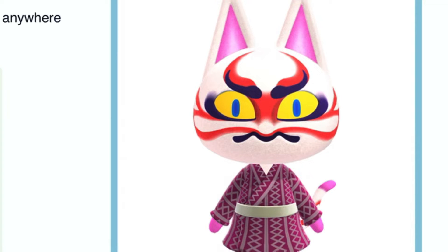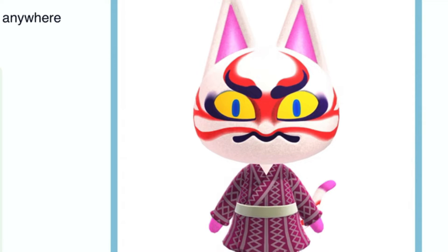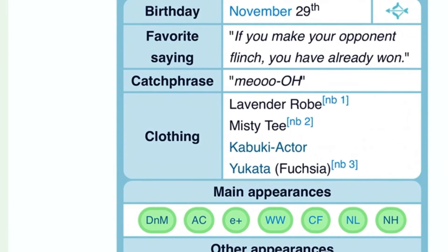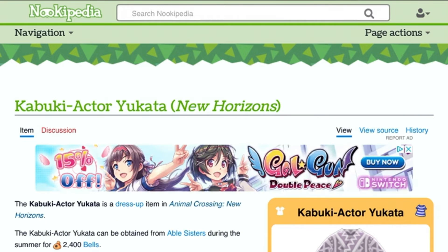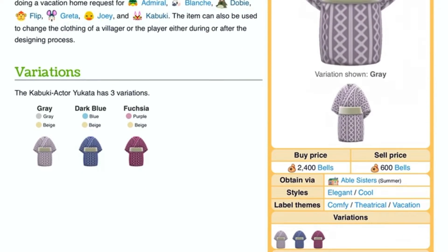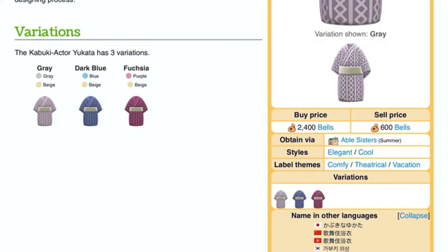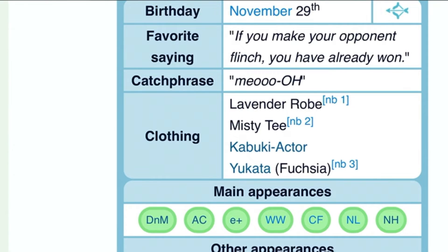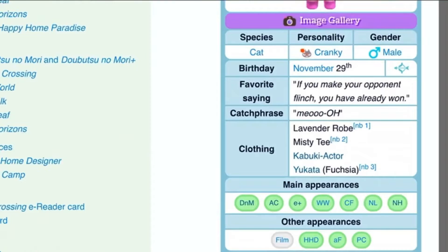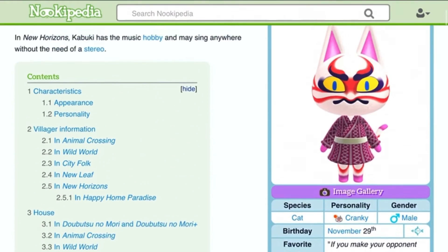He wears a yukata — a kabuki-style yukata in New Horizons. And he wears a fuchsia and beige belt, kind of looks like a bathrobe. Similar to that. And that's what we wanna find out more. Okay, so let's go.